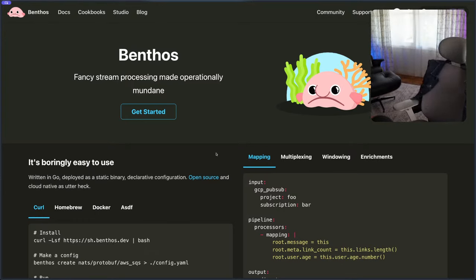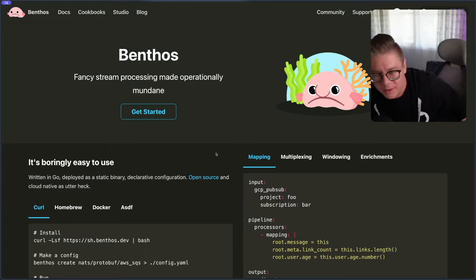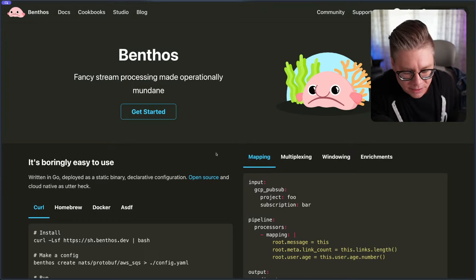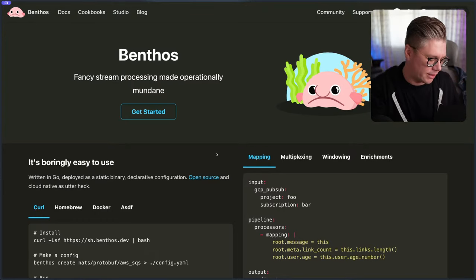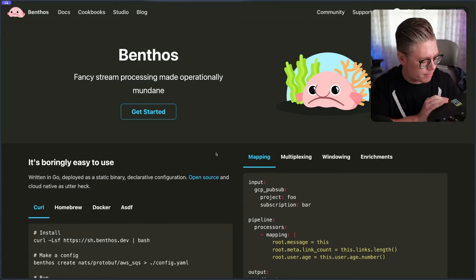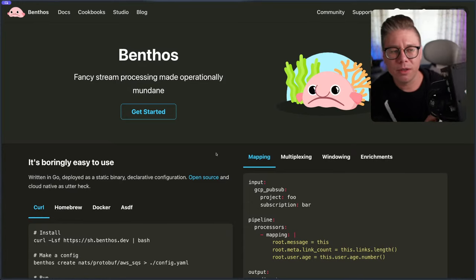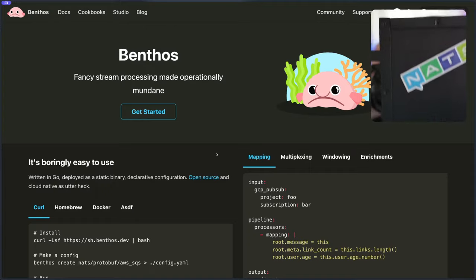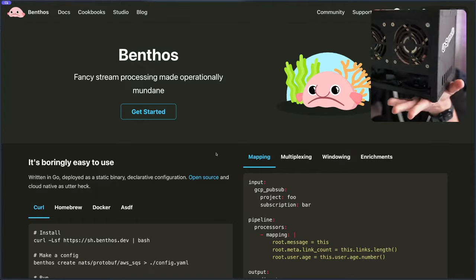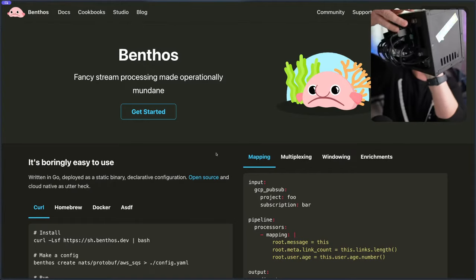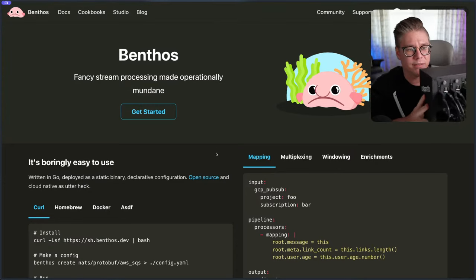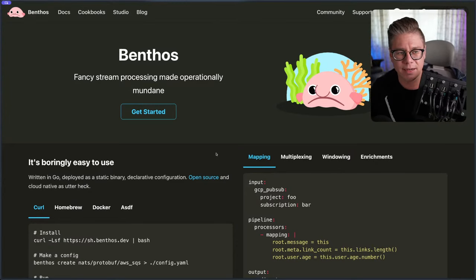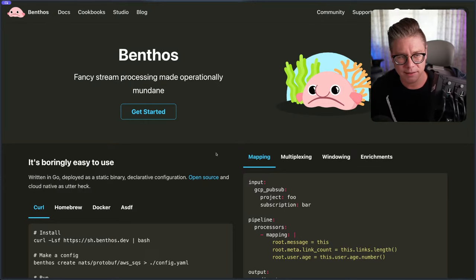I'm in the process of redoing my Raspberry Pi cluster. I don't have a Benthos sticker on here, but I have a cool NATS sticker right here and a really cool Synadia sticker right here. This is my Raspberry Pi cluster. If you're interested, I'll do a stream or series of videos getting this set back up with NATS and JetStream.